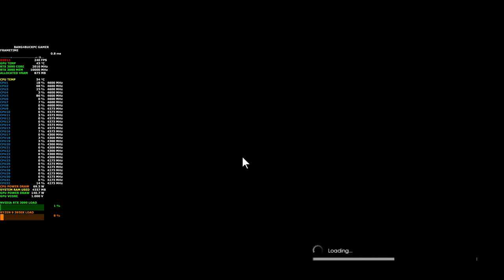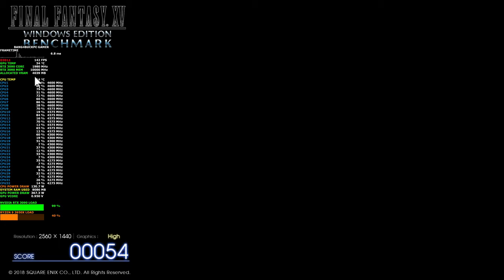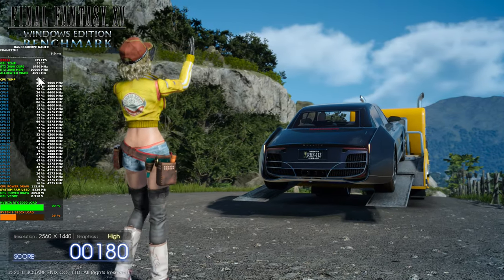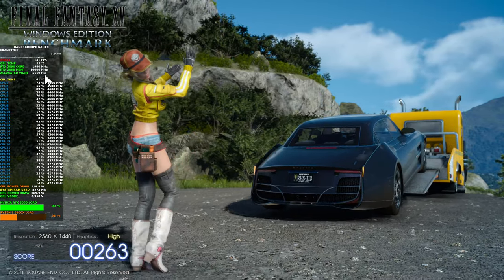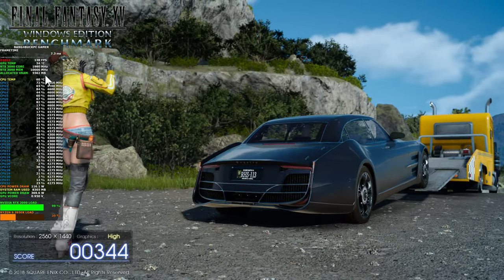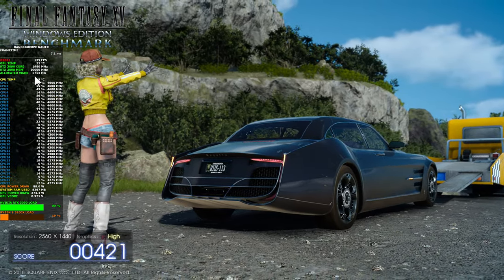So I'm just loading up the Final Fantasy 15 benchmark and you can see my on-screen display here. Now pay special attention to the allocated VRAM. This is something that you will be seeing in most of the on-screen displays on YouTube. Most people only monitor the allocated RAM. Now the allocated RAM isn't necessarily what the card is using.